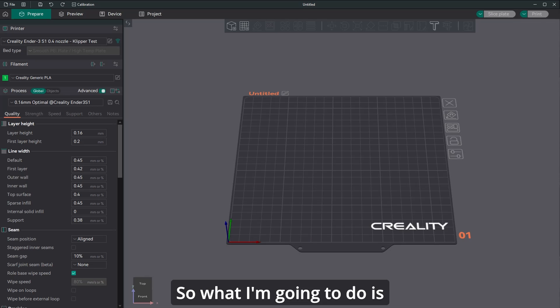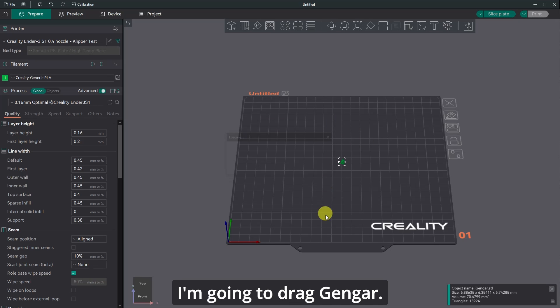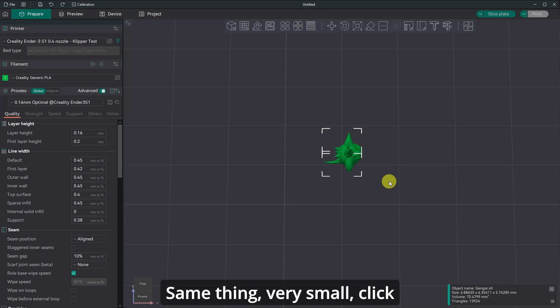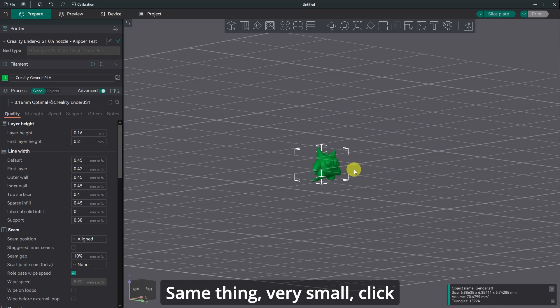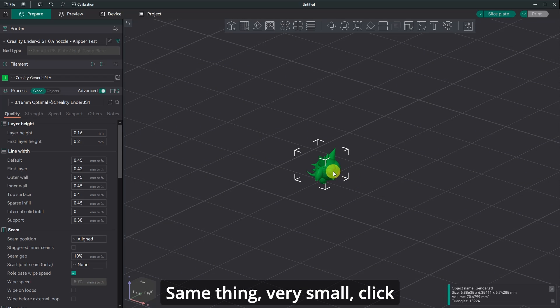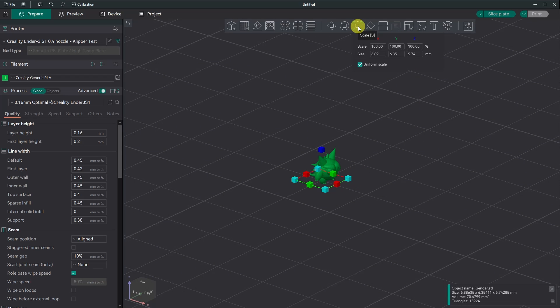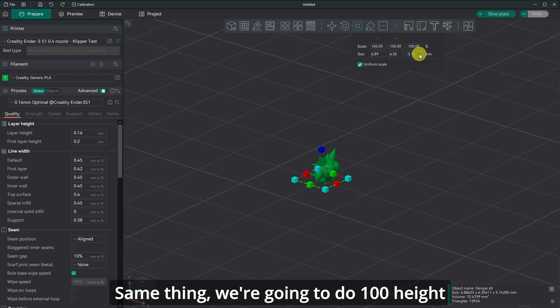So what I'm going to do is I'm going to do the same thing. I'm going to drag Gengar, same thing, very small, click on it, go here, go to scale, same thing.